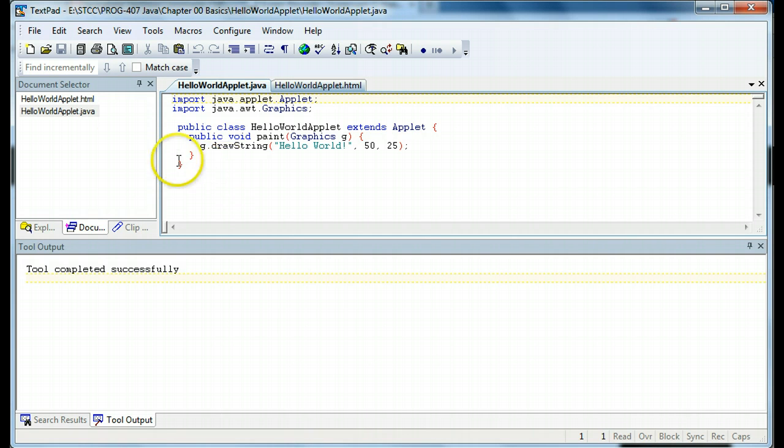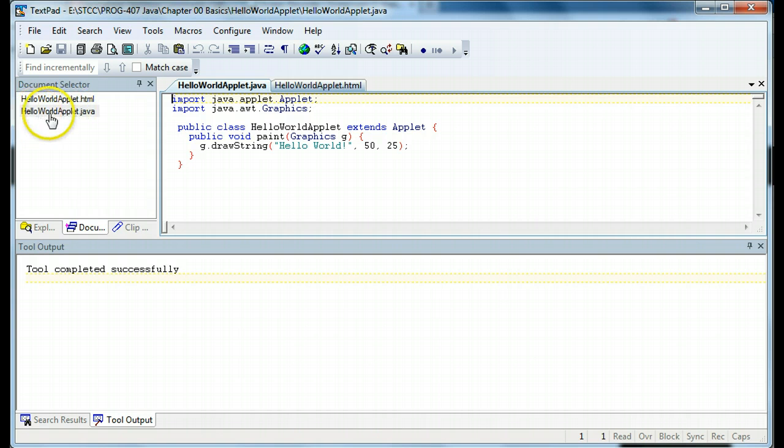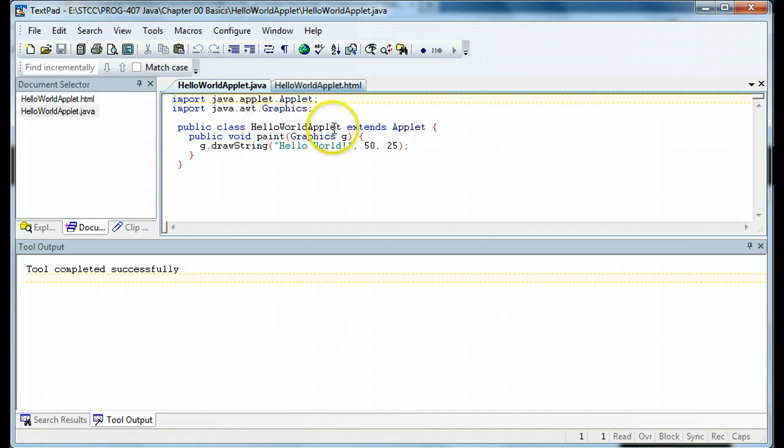So in this case, you can see we have two files we have to contend with, the HelloWorldApplet.java and HelloWorldApplet.html. And as in the other case, if I have a HelloWorldApplet.java, I must have a class called HelloWorldApplet.